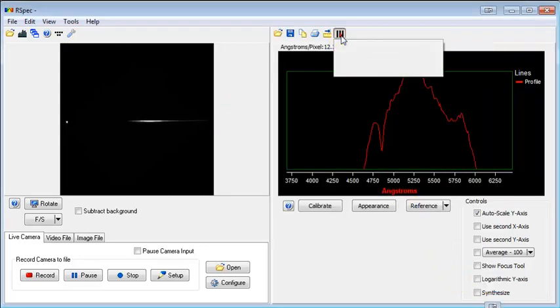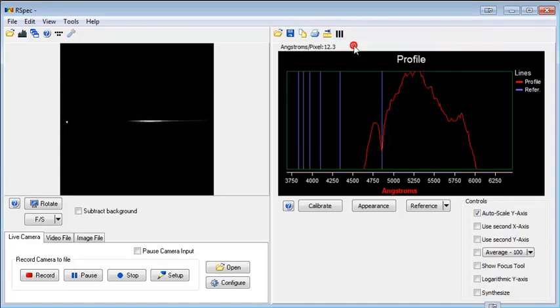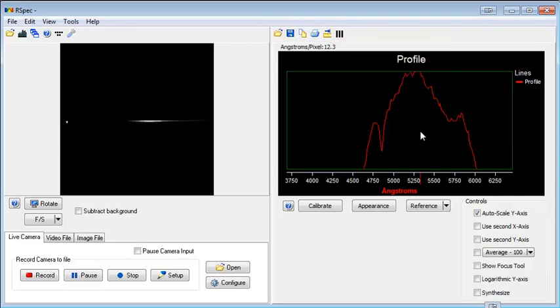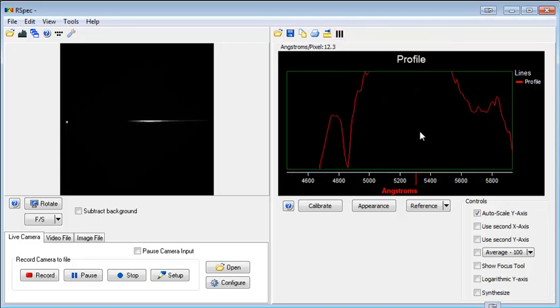Here we can take a look when I open the hydrogen Balmer notice that the zoom level doesn't change. For new installations the default is to un-zoom so that new users don't get lost on the screen.